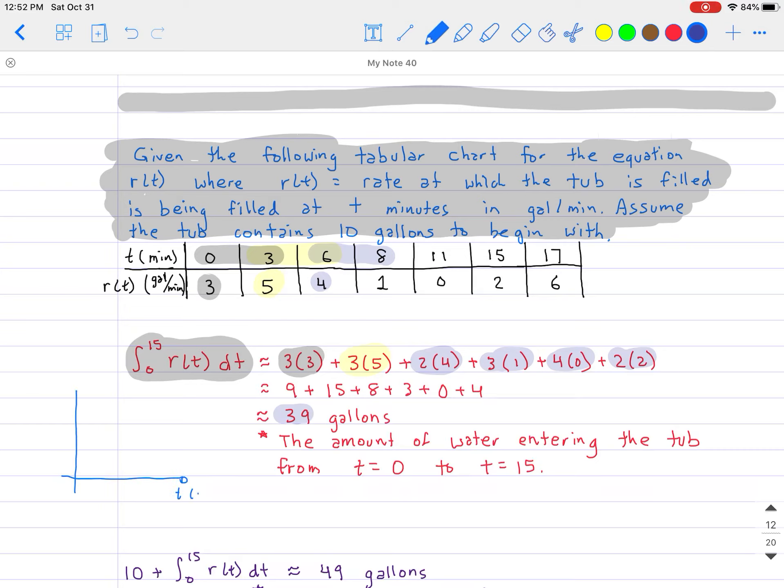The answer is 39 gallons, which represents the amount of water entering the tub from t = 0 to t = 15. That is the geometrical representation of the integral in this problem. Now, if we take that answer and add the initial 10 gallons, we get 49 gallons — the total amount of water in the tub, since it started with 10 gallons and 39 gallons entered from t = 0 to t = 15.